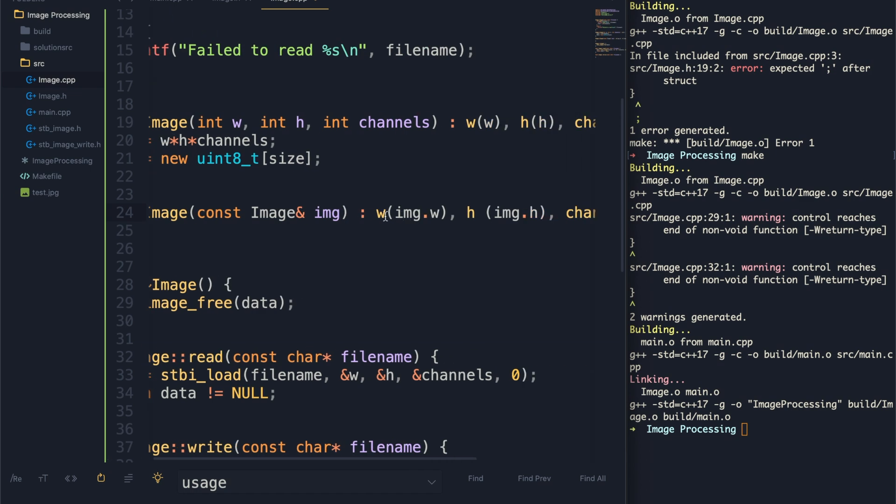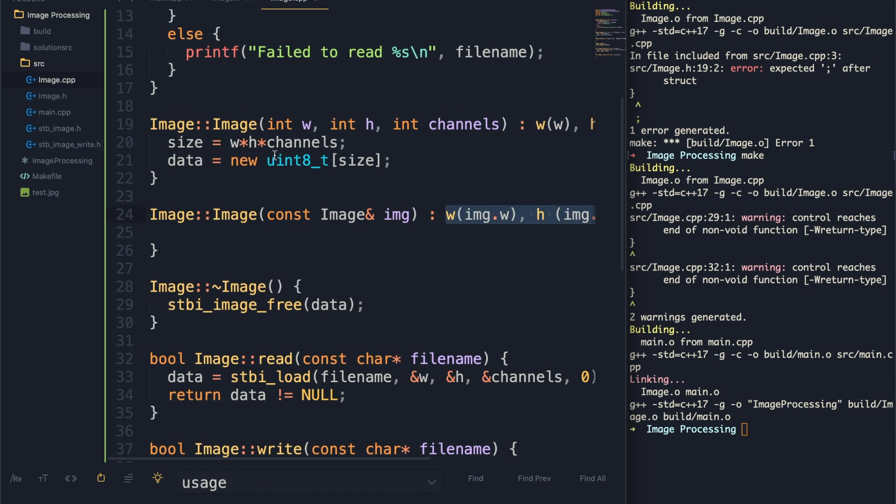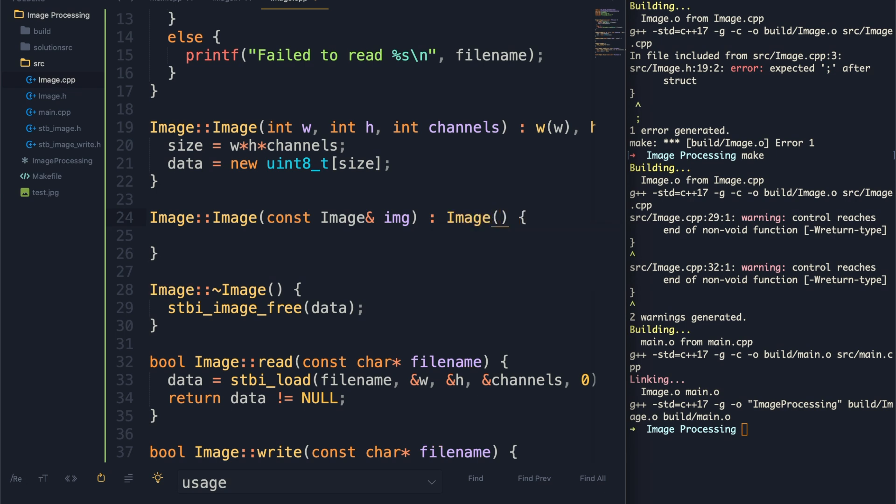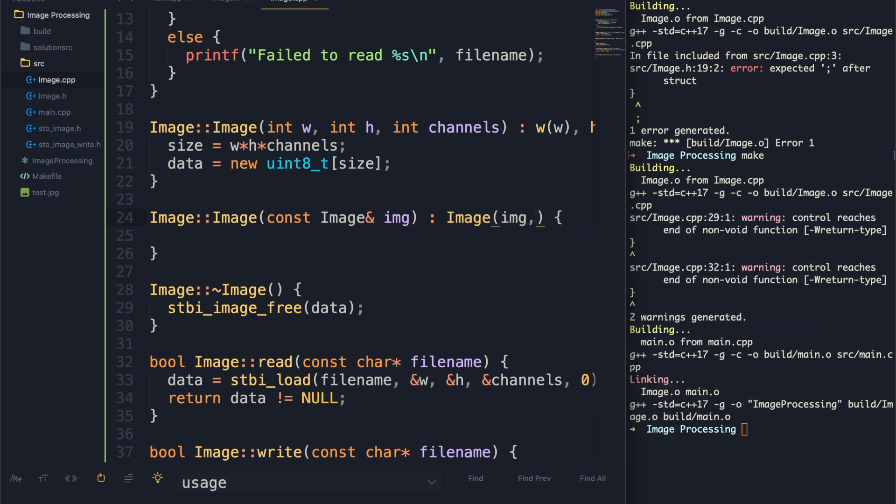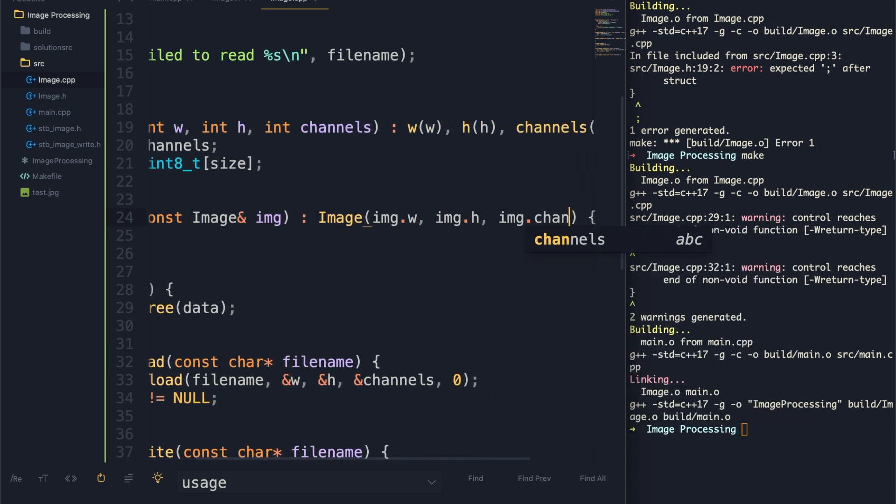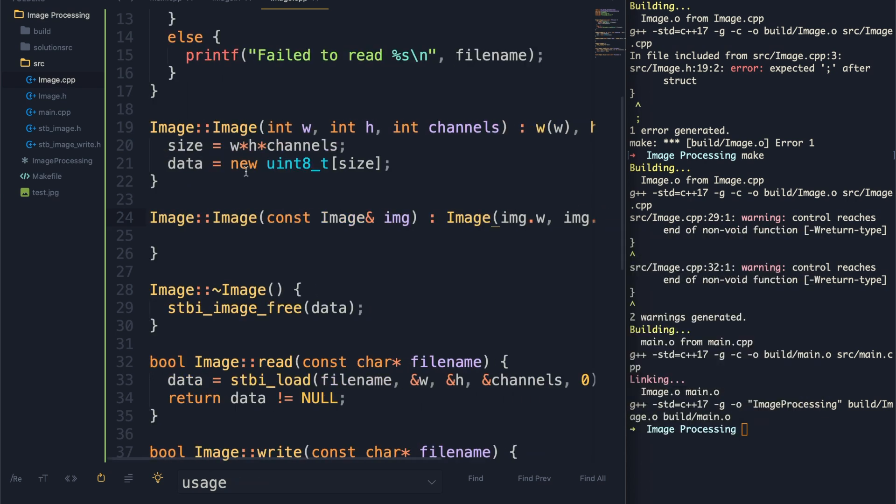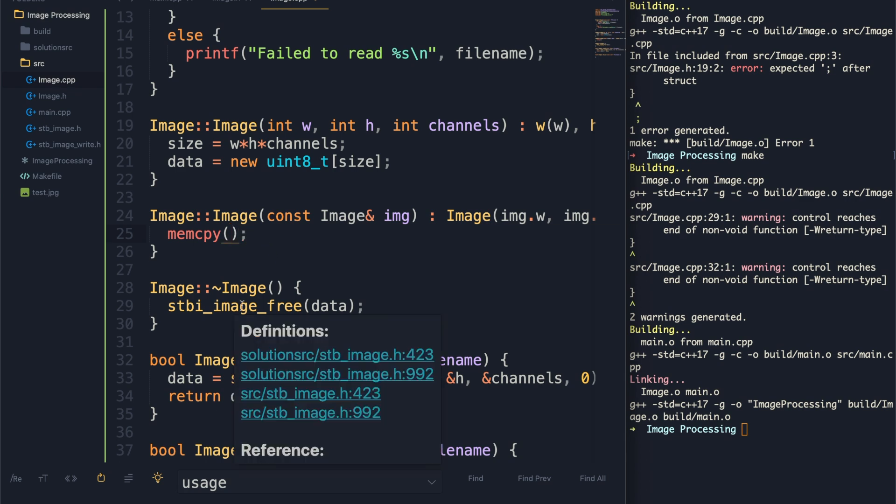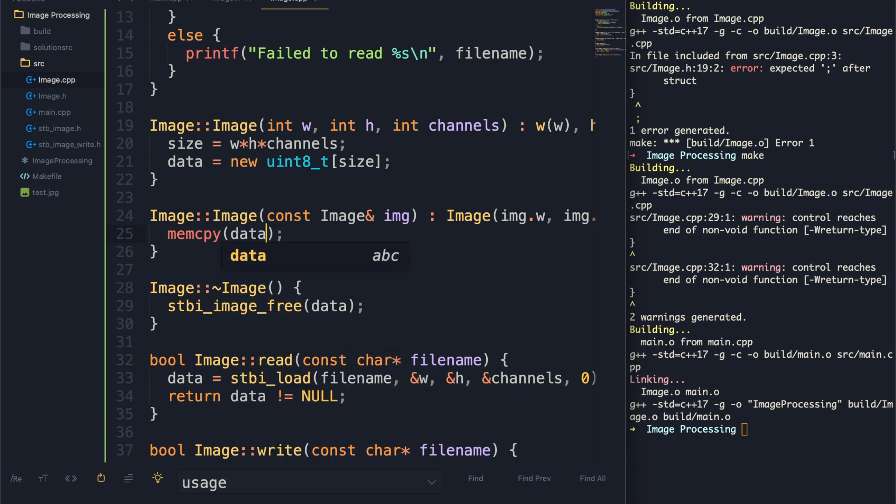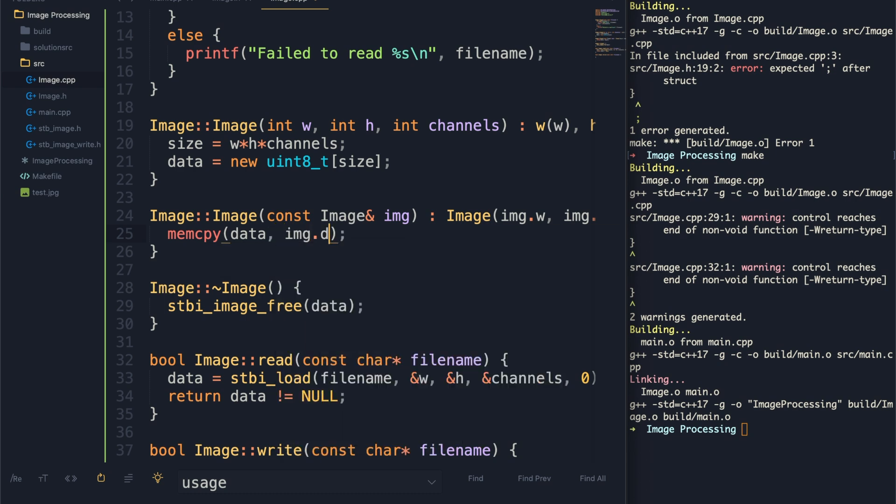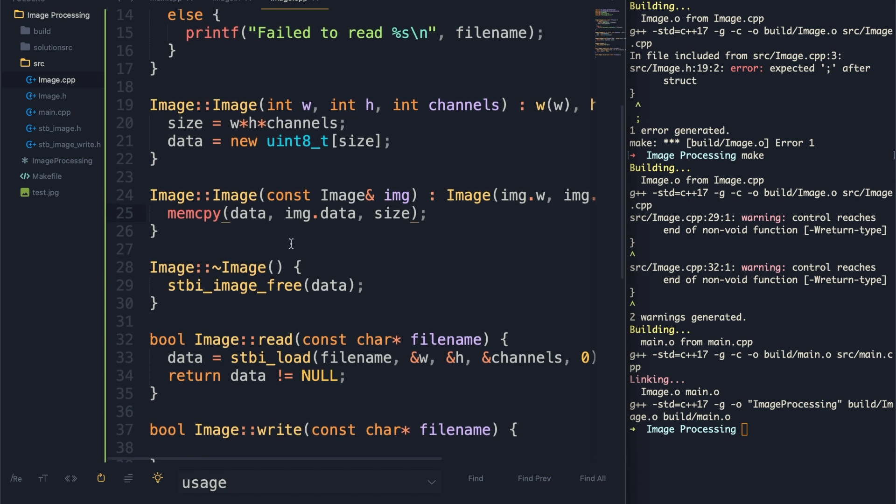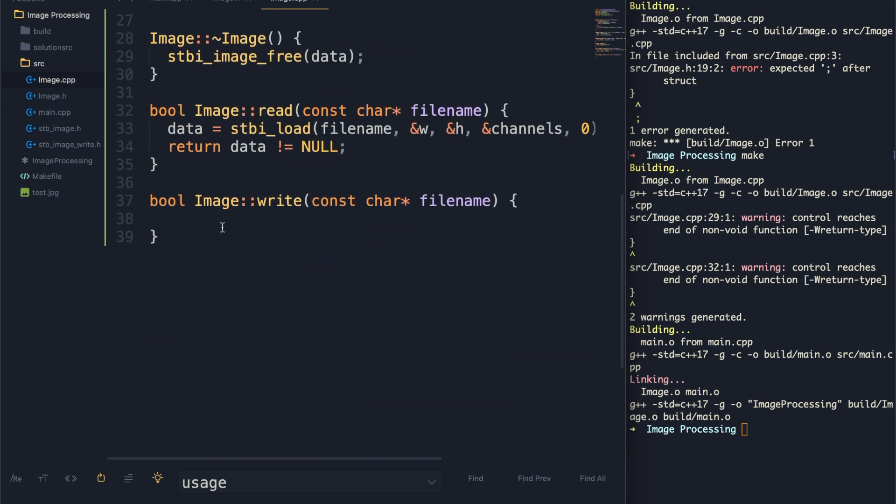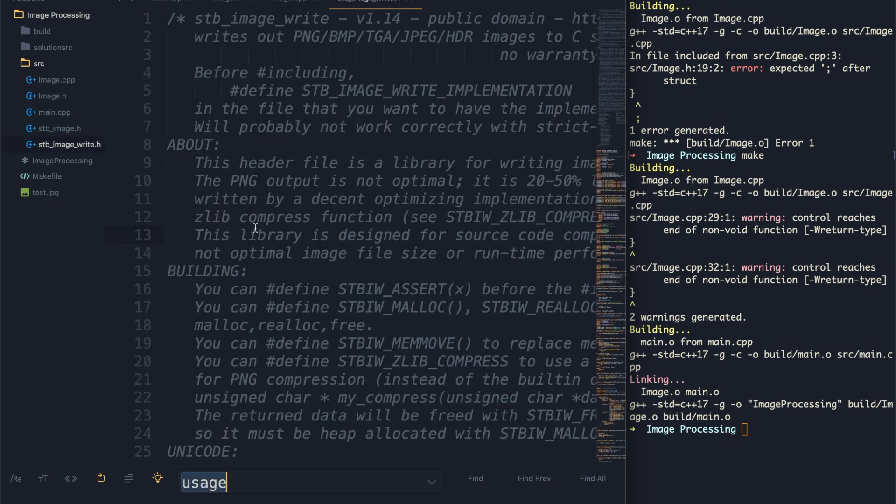We also want to throw this in an initialize list. Now we just need to get this copy constructor done. All we need to do here is call this other constructor. The width we want to be image.width, the height image.height, same with channels. What we can do is since this already handles all that, we can just call image and pass in everything. Now that we've done that, we just want to make sure we copy over all the data from that other image. So we want to use memcpy - put it into data, the source is image.data, and image.size. Now we have all our constructors done.